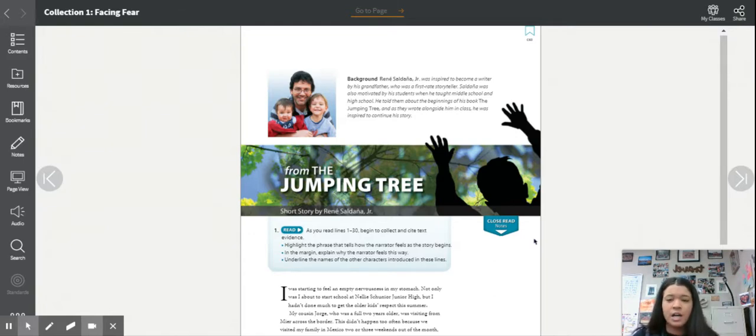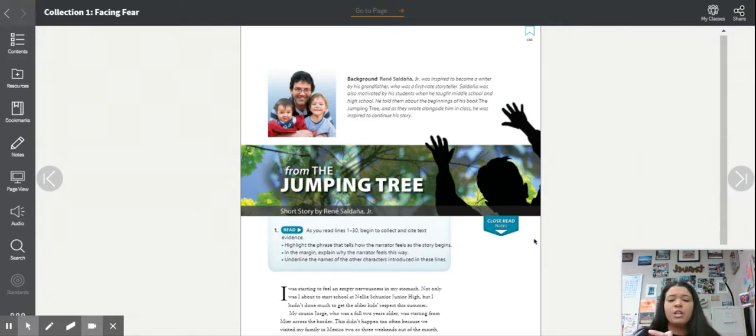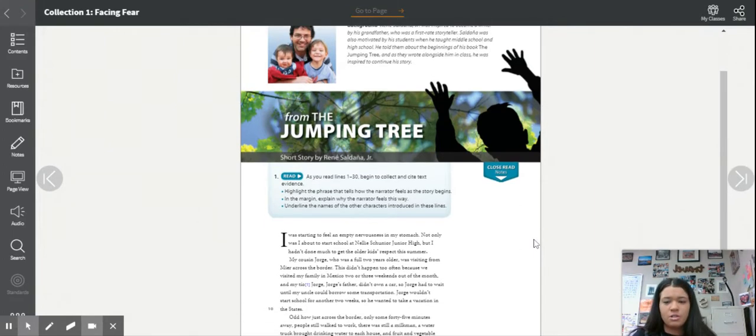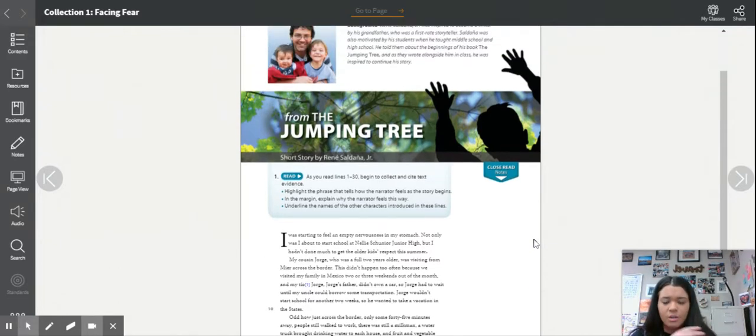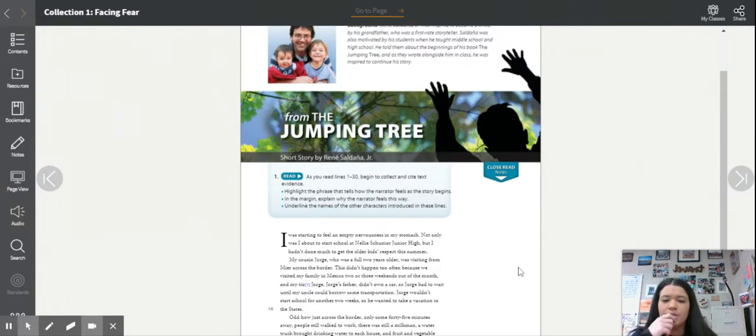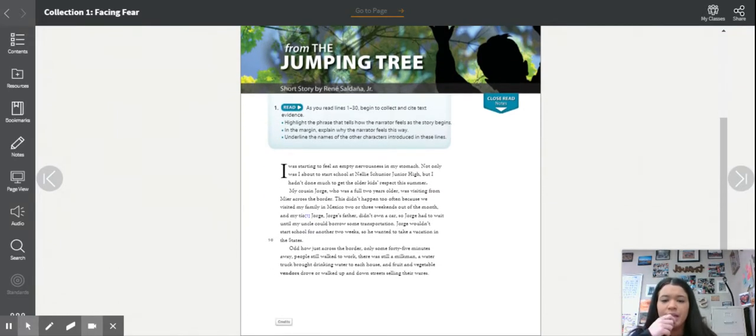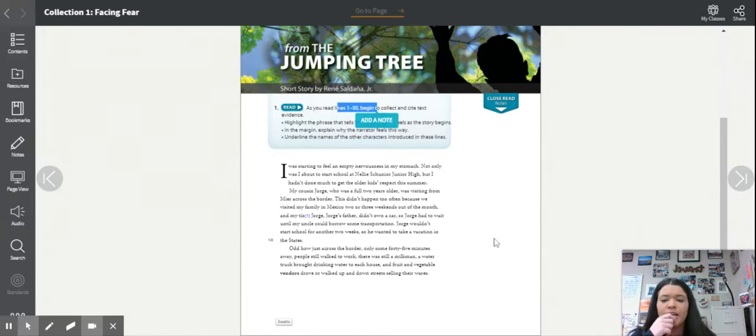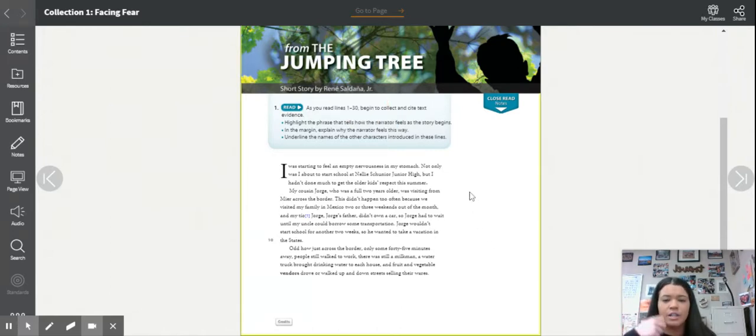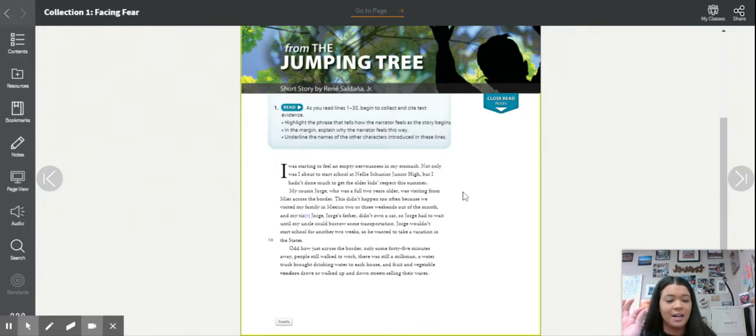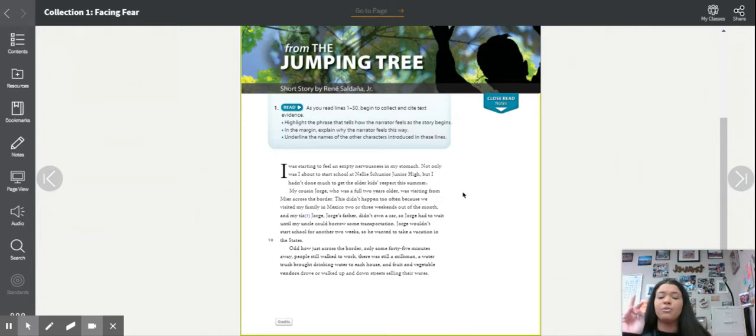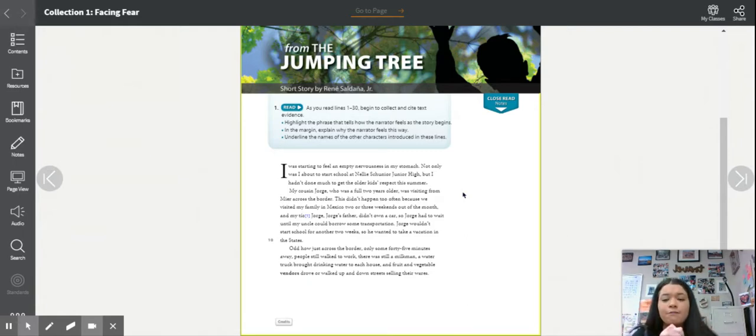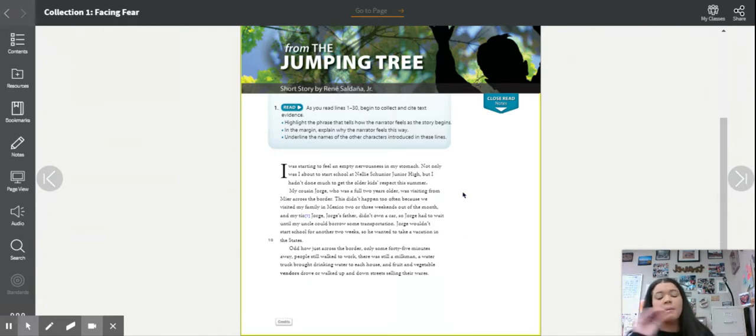When you're done, close reader. You'll read, it's called From the Jumping Tree, so that's what's on my screen right now. Remember when we do close reads, you need to read. I would try and read through lines 1 to 30 before you do the annotating part. I don't like when you're doing it at the same time. Remember, your first read is to always read through it first and then go back and make the annotations.